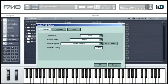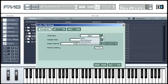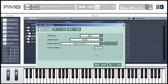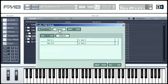After installing FM8 and starting the application for the first time in standalone mode, a dialog box appears prompting you to adjust the audio and MIDI settings. First, choose your interface type. Then, select the desired sample rate and output device. Finally, click on Routing to choose your desired inputs and outputs.